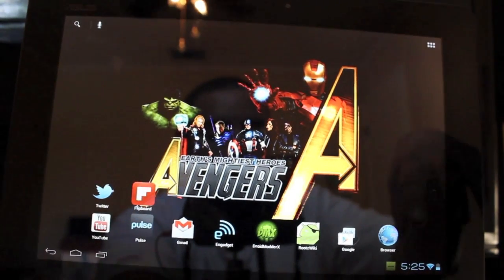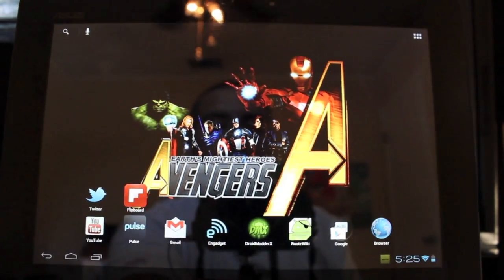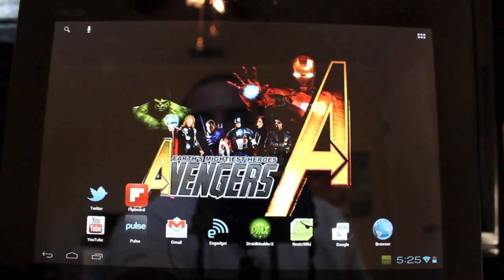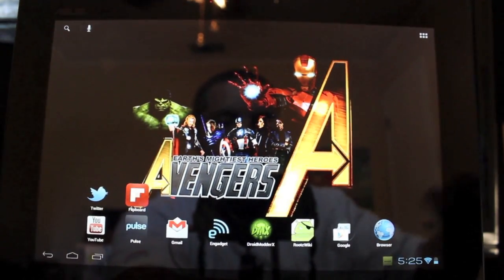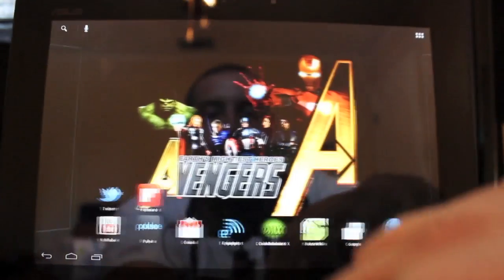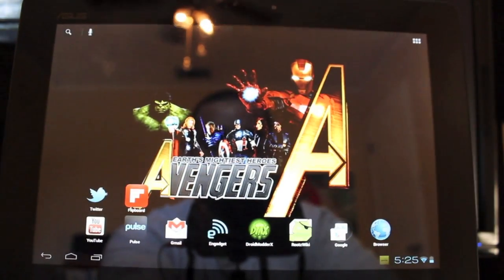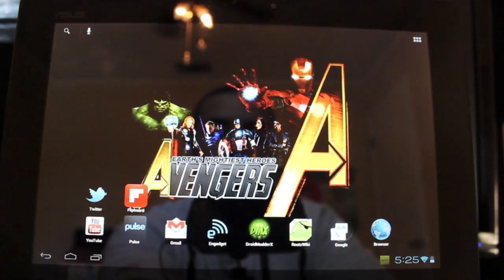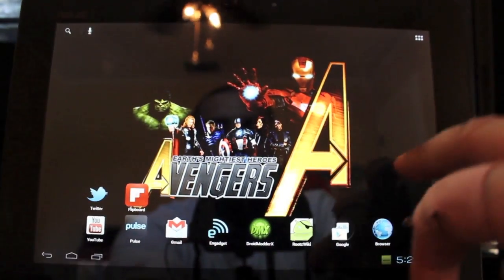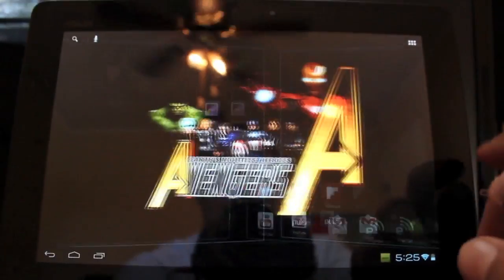Now I have zero reason to pick up my wife's iPad. Why would I pick up my wife's iPad? Well, my favorite iPhone and iPad application, which is Flipboard, is now available for Android devices.